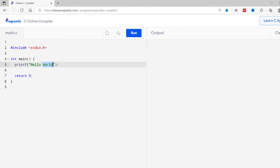In programming, strings are a collection of characters that are used to represent textual data. For example, hello world is a string containing a sequence of characters: h, e, l, l, o, w, o, r, l, d.